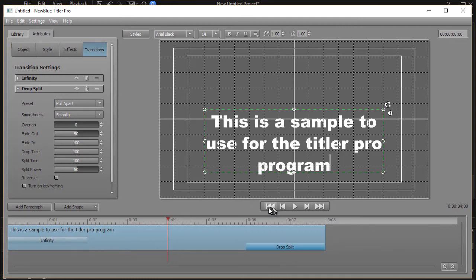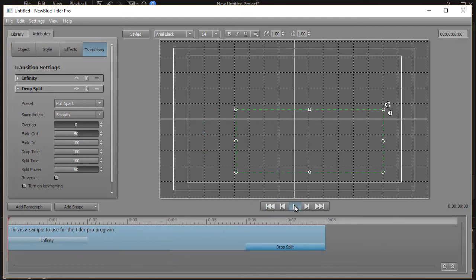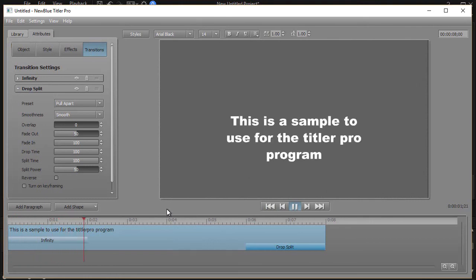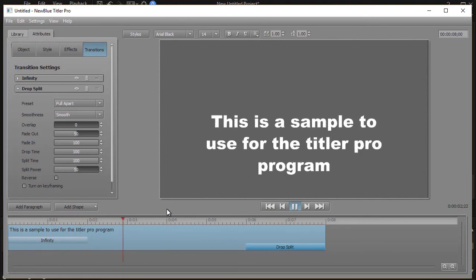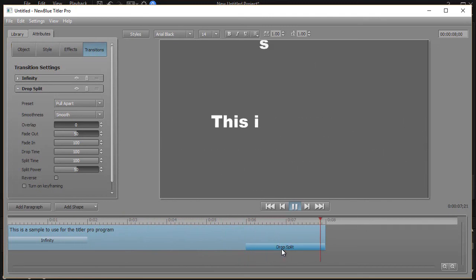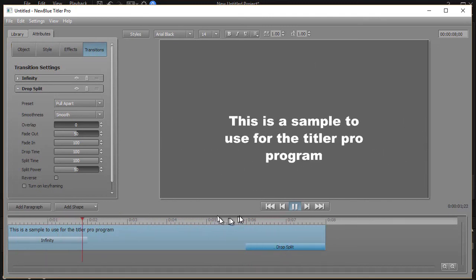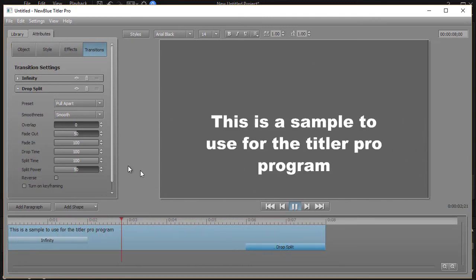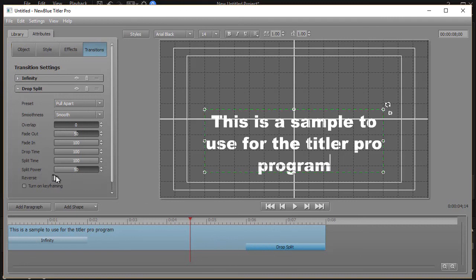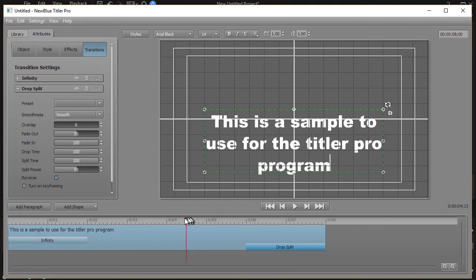Go ahead to the beginning and press my preview play key. It comes in with an infinity and it goes out with a backwards drop split. The other thing you can do here, and I'll pause this, with drop split highlighted I can go ahead and click on reverse. Or I can make other adjustments in it once I have it here.